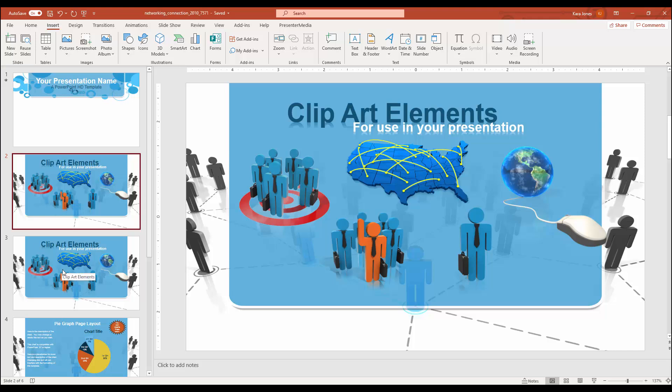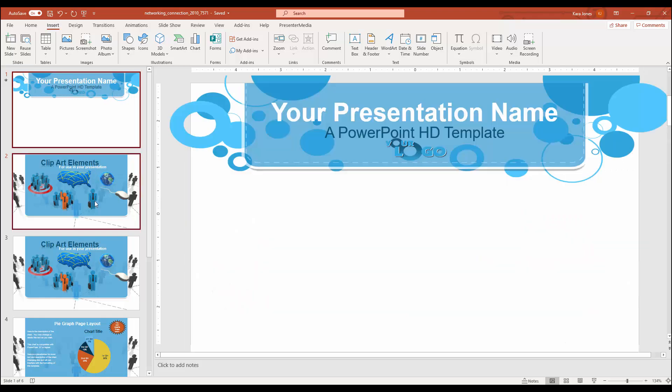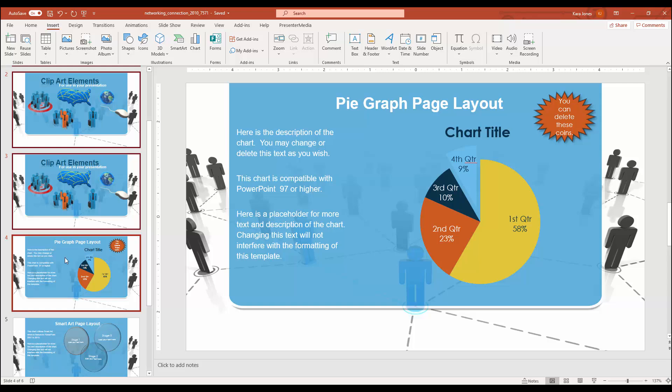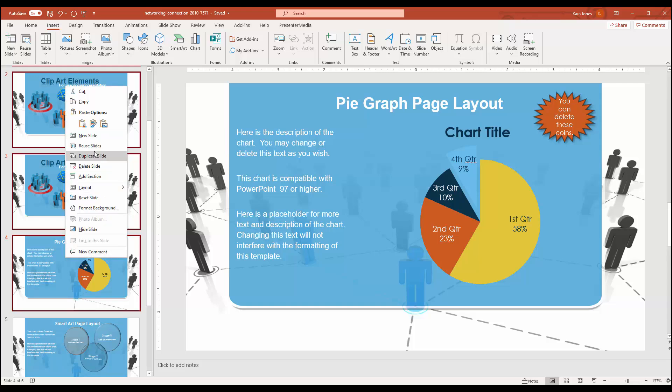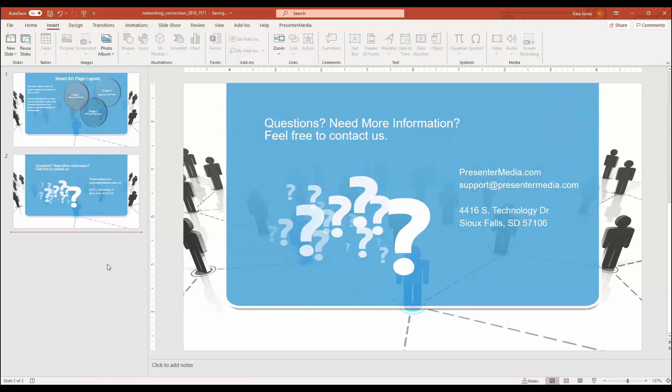However, if you need to delete multiple slides, you can go ahead and click on whichever slides you want to get rid of, hold down that control button, and you'll see that we get those selection panes popping up. Once you have all those selected, you can go to delete slide. Boom, all those slides are gone.